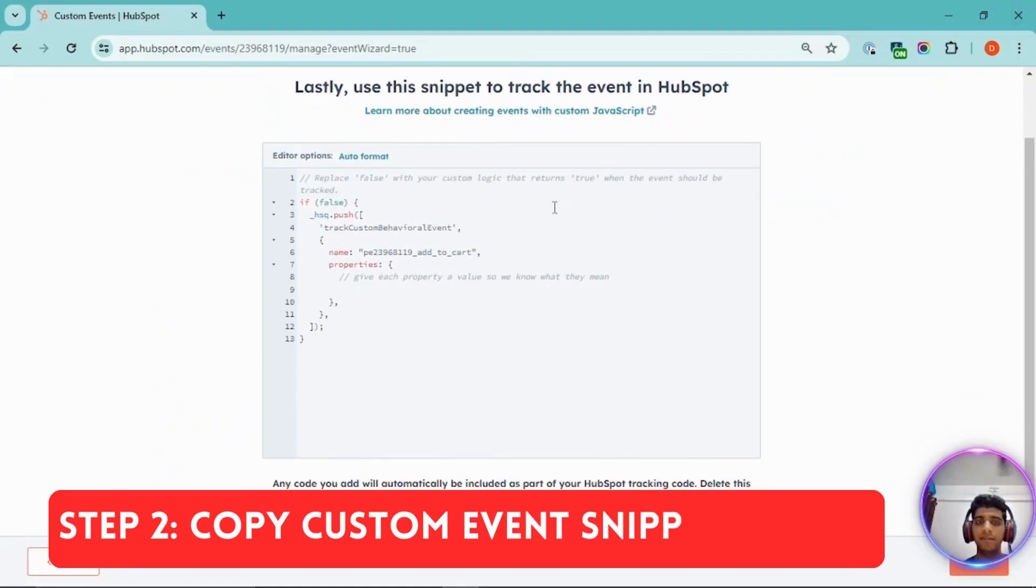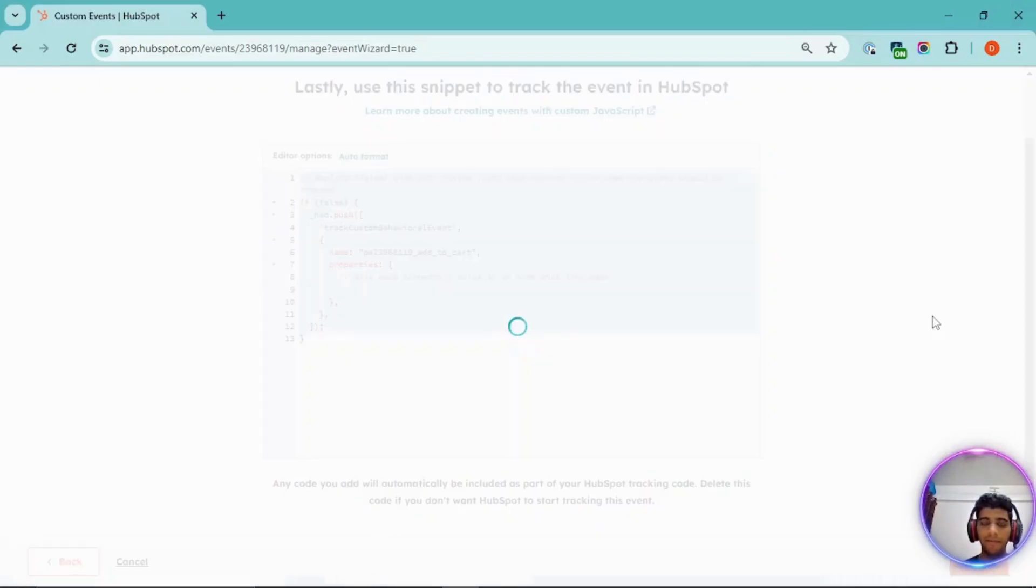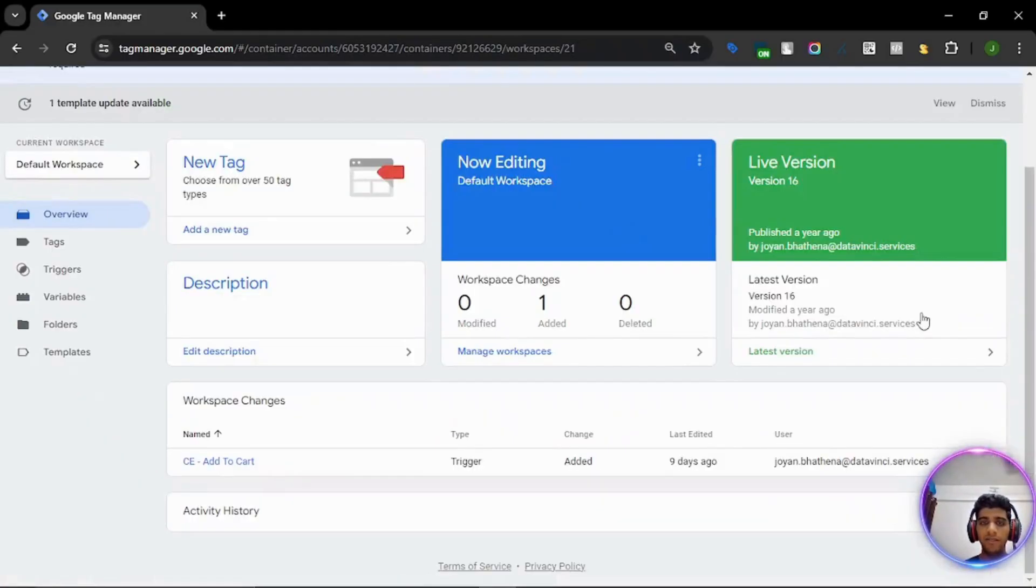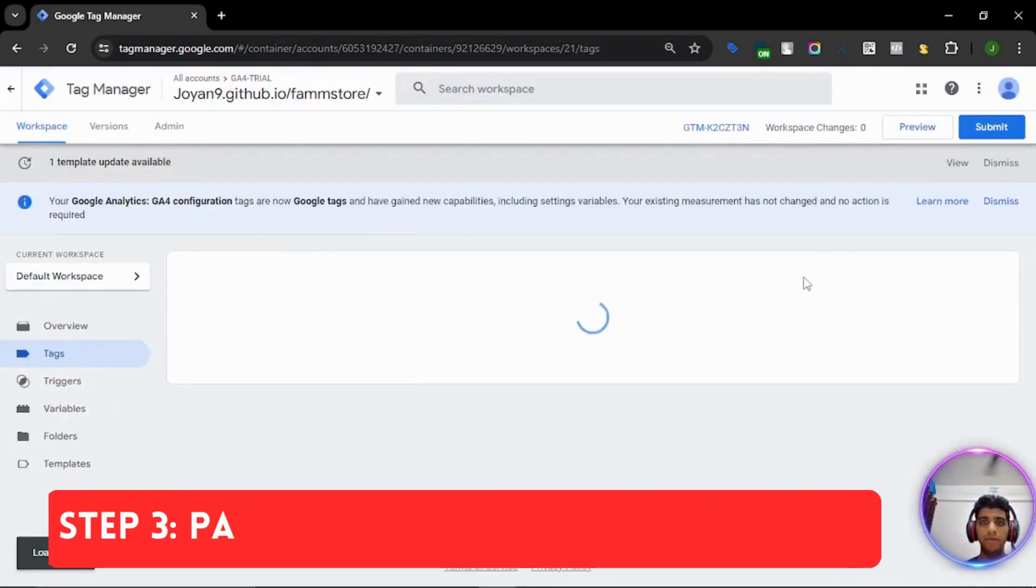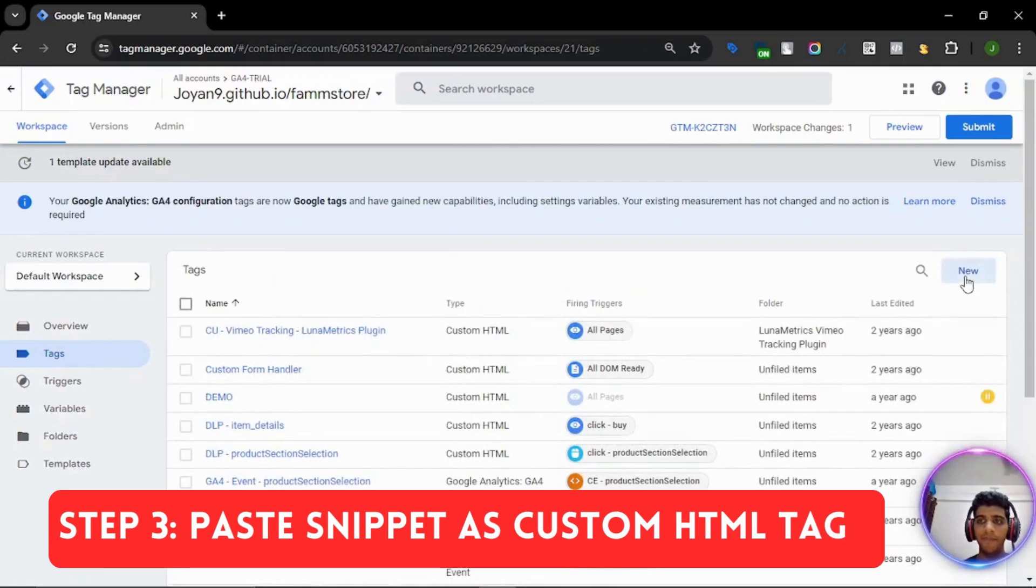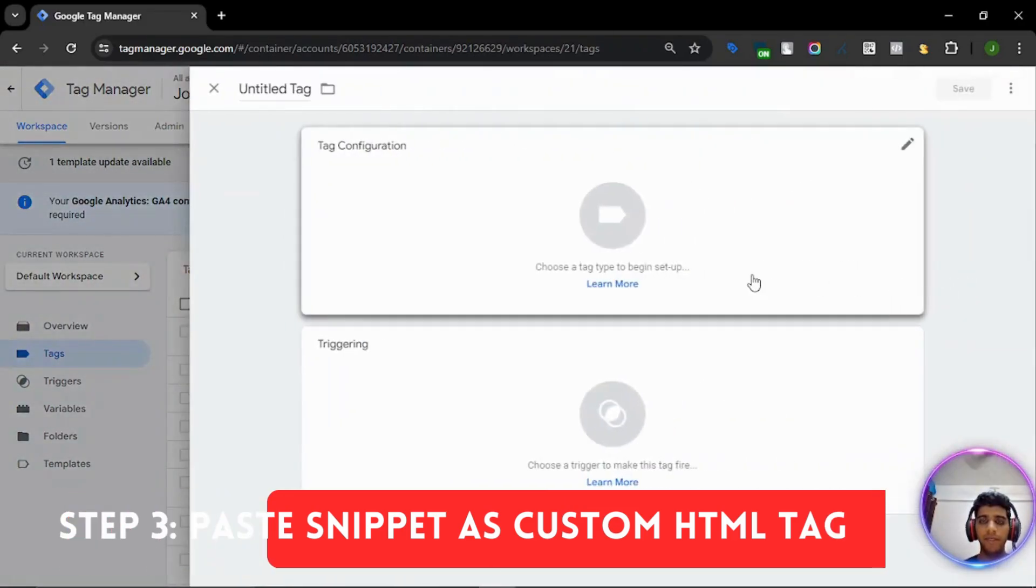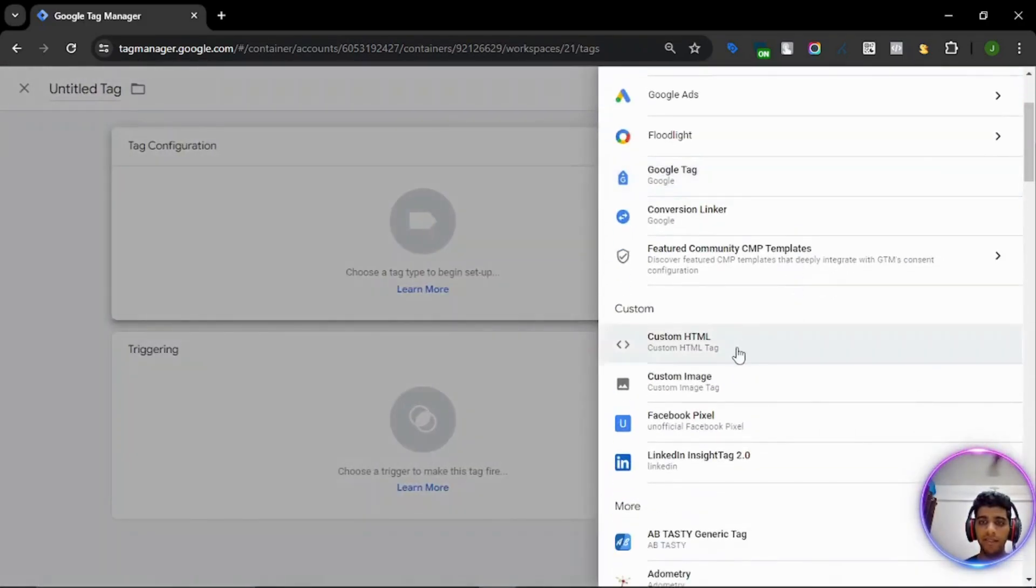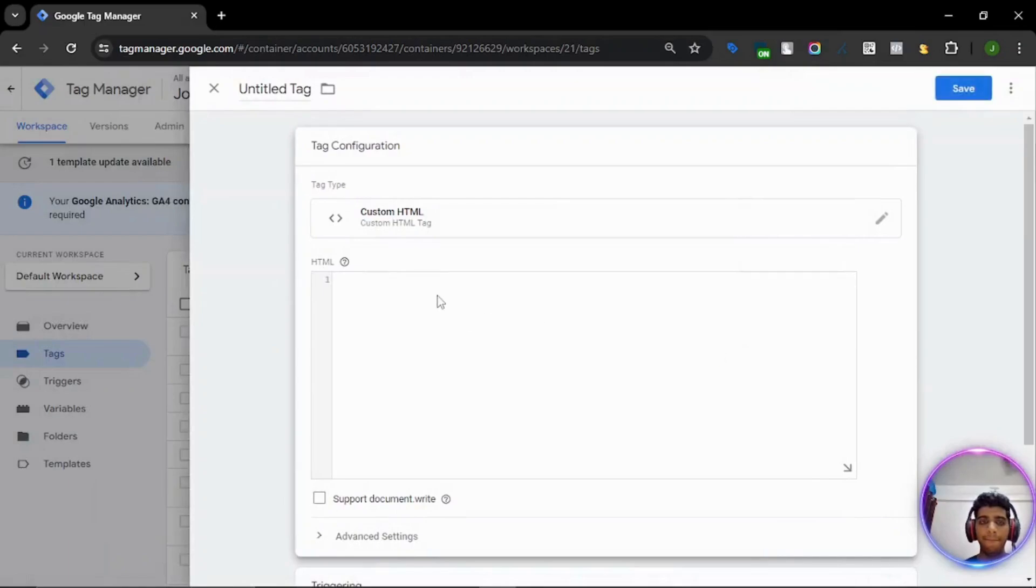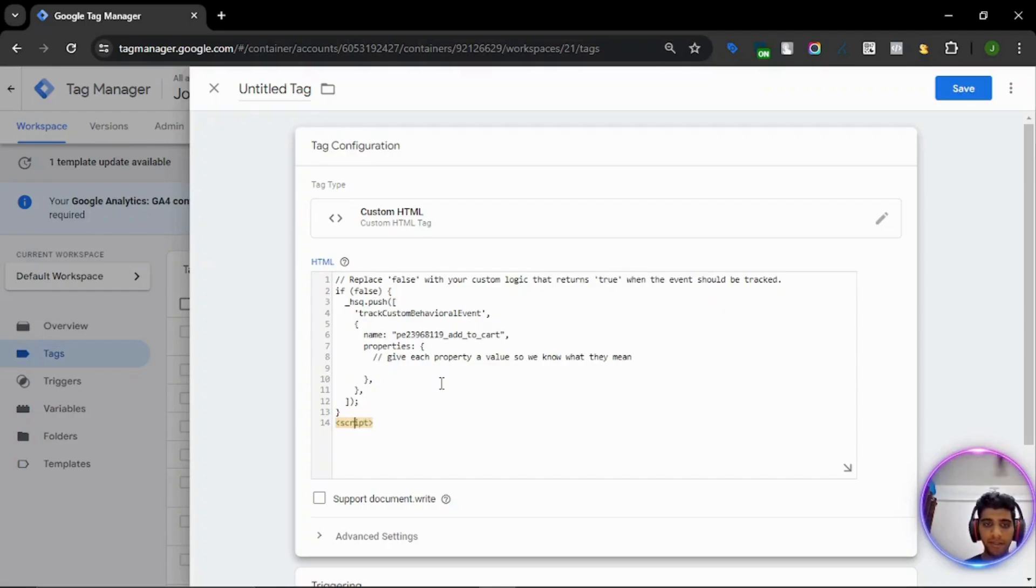And here is the code snippet that you need to copy and click on done. So once you have the code snippet, you can jump into your Google Tag Manager and click on new. Over here, you will need to find the custom HTML tag and simply paste your code.